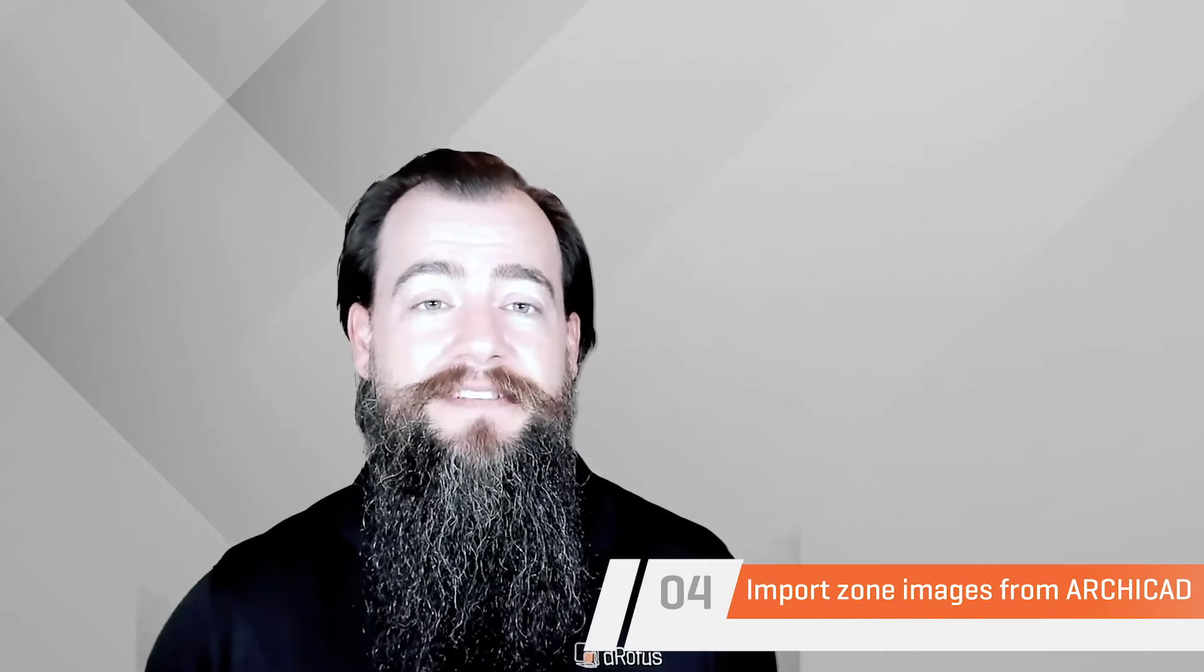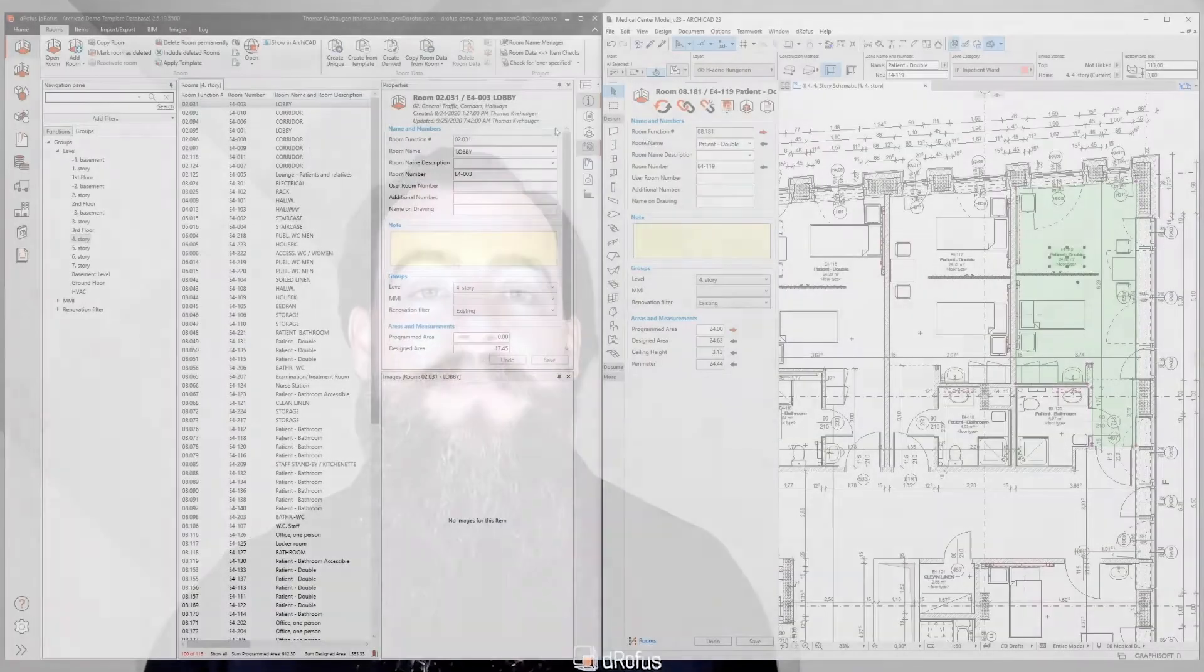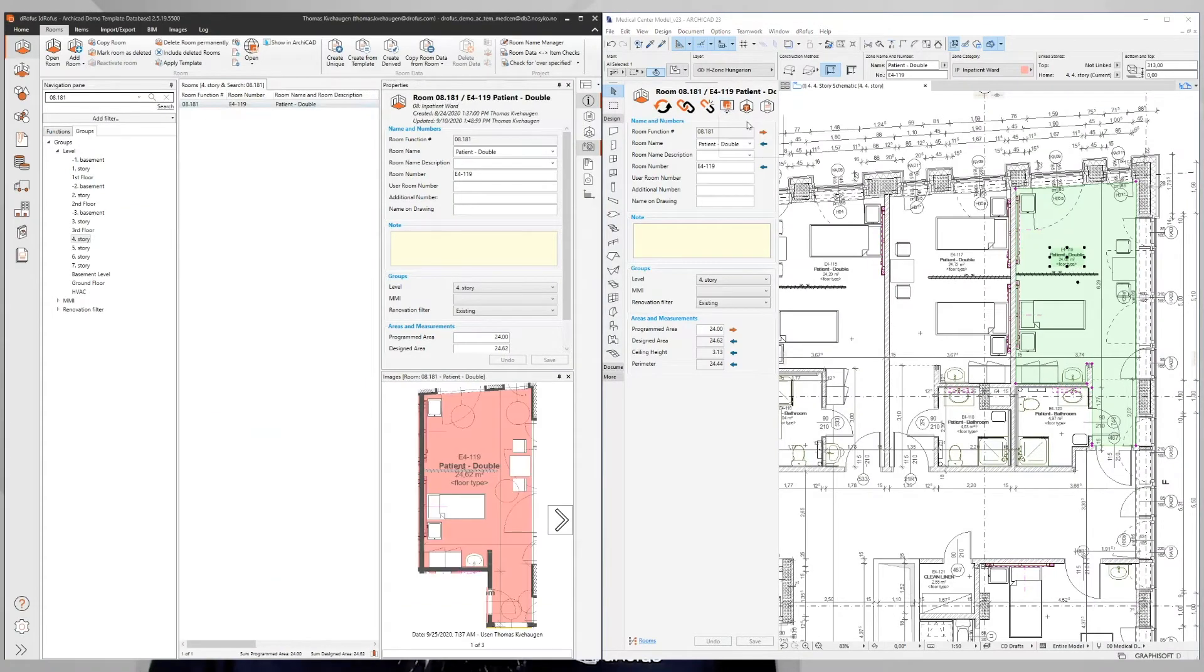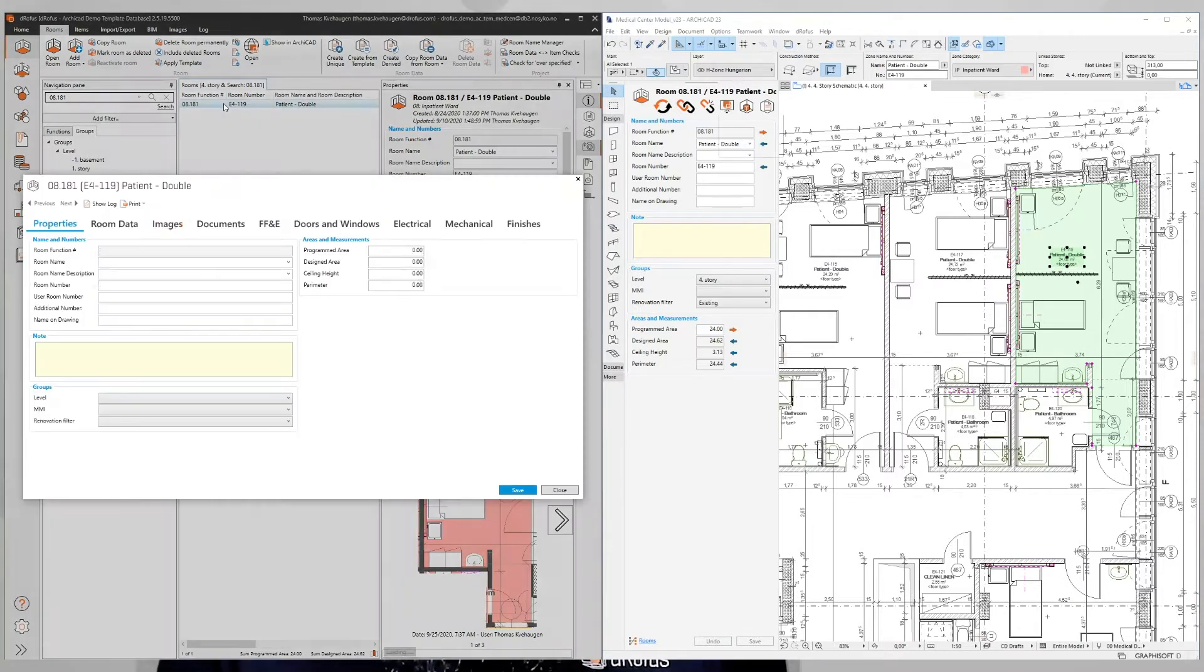We've implemented a new feature that allows you to import zone images from ArchiCAD to Dorofus. This allows you to auto-populate room data reports with images directly from ArchiCAD's zones to improve the deliverable of a room data sheet with the room layouts and all the planned items.